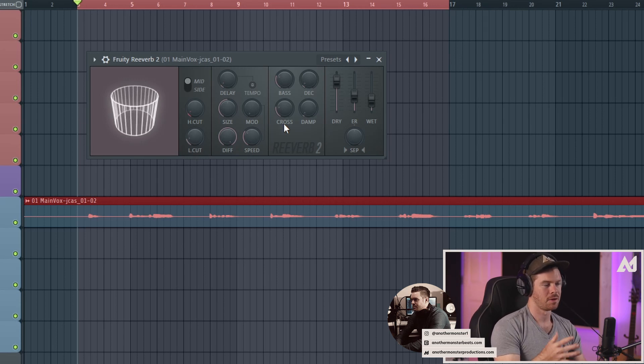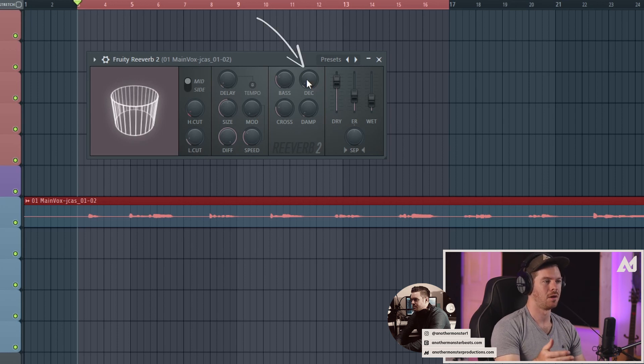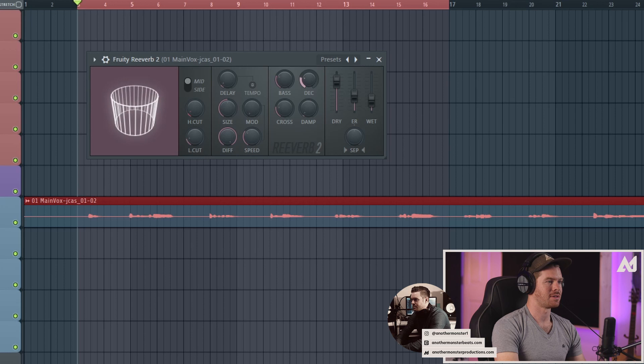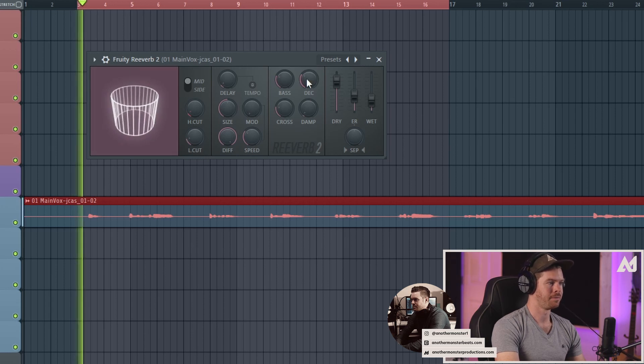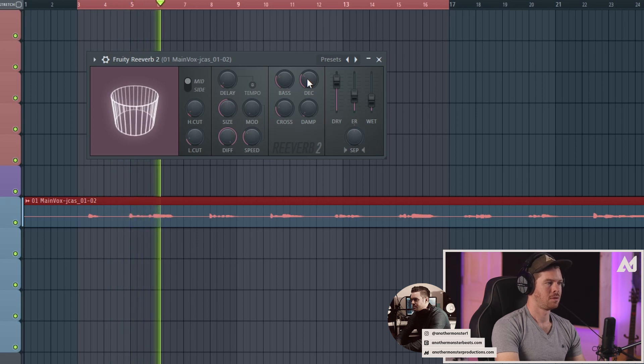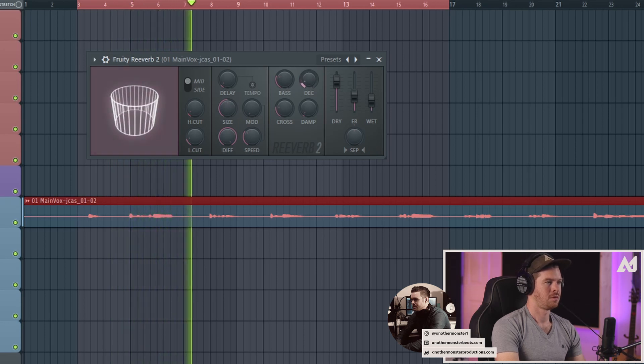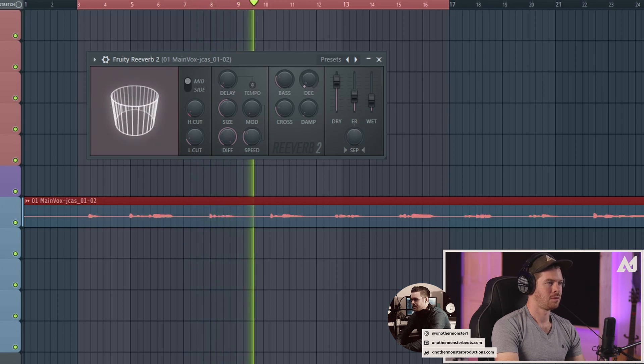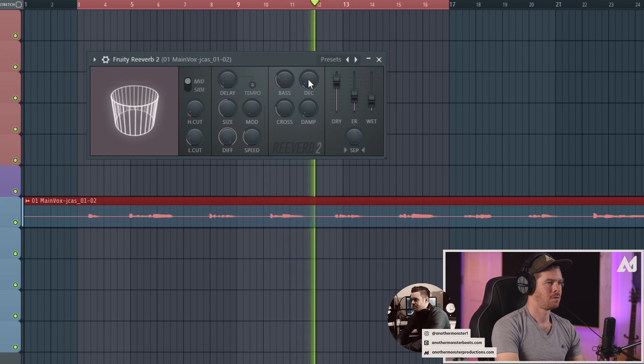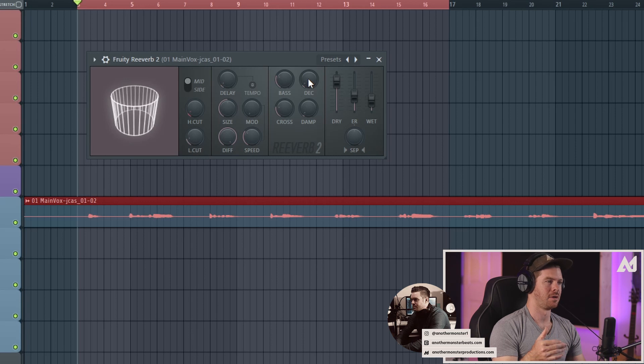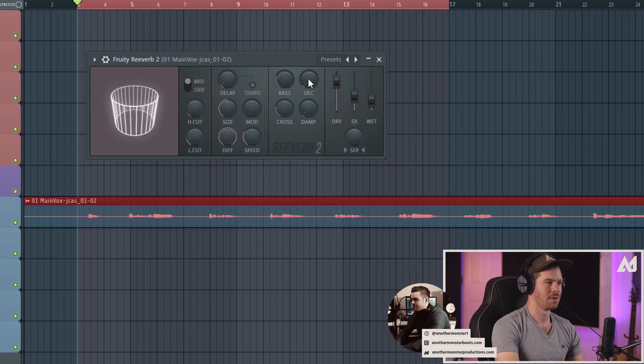The last knob that I want you to be aware of is the decay knob, and this knob controls how long the reverb tail is actually going to last. If I bring this up I can make the reverb last a lot longer. For this particular vocal performance I don't really necessarily want a long reverb, so I'm going to leave it at about 1.5 seconds. That sounds pretty good to me.